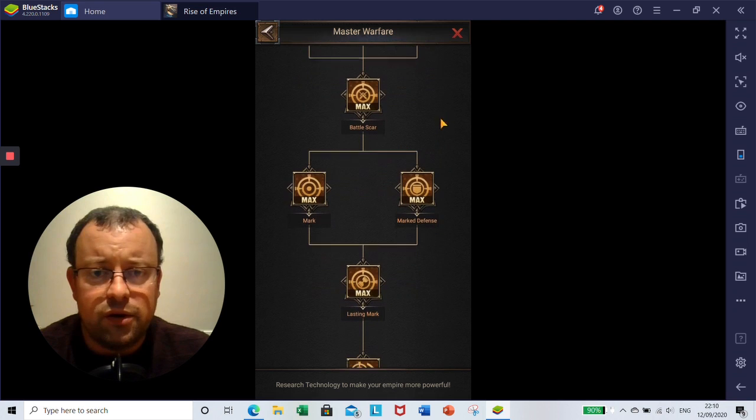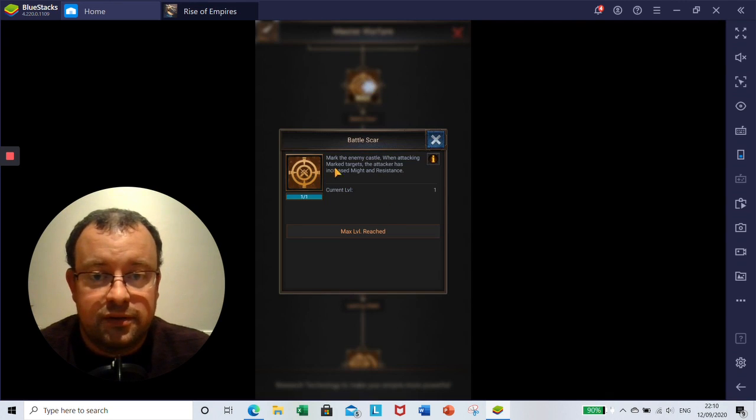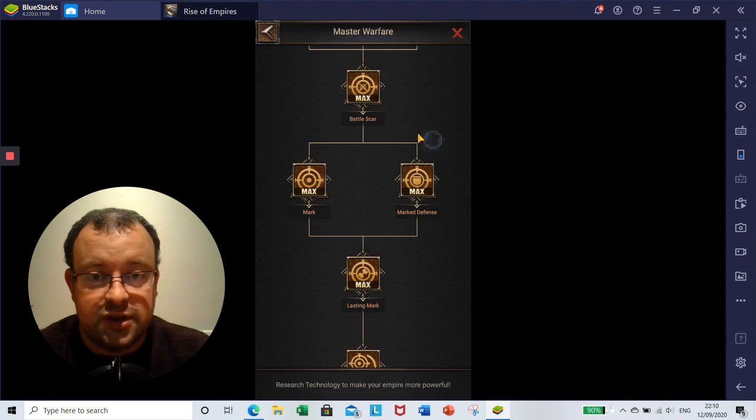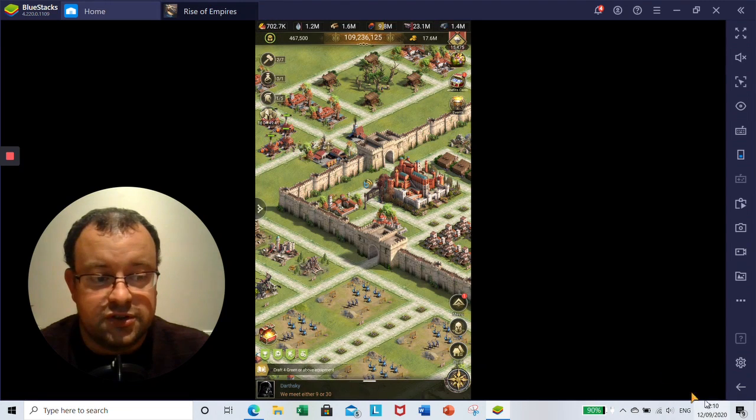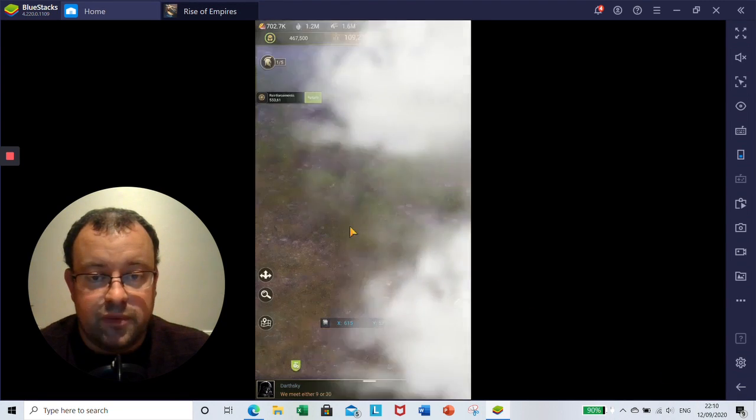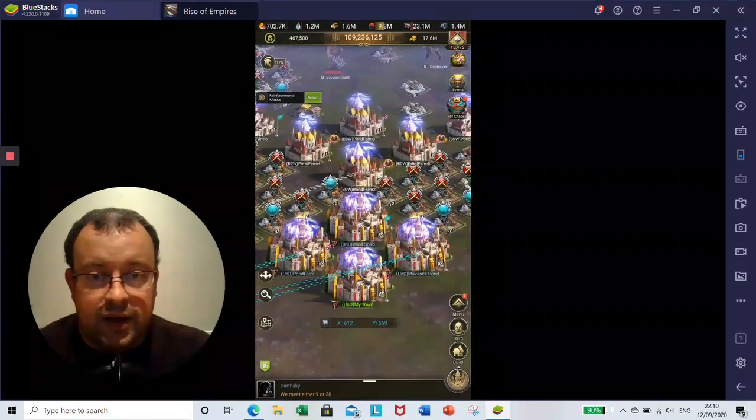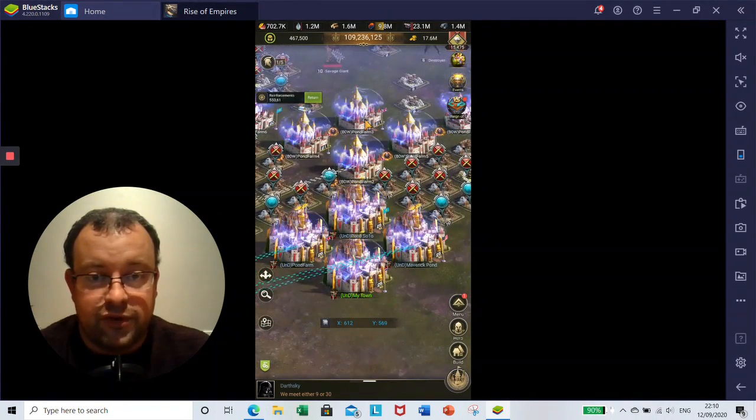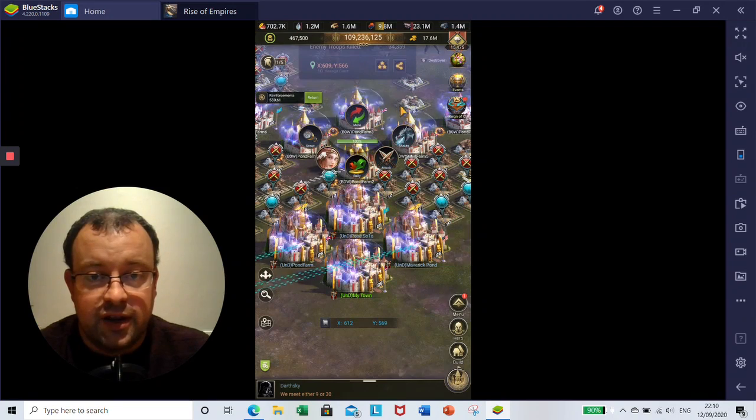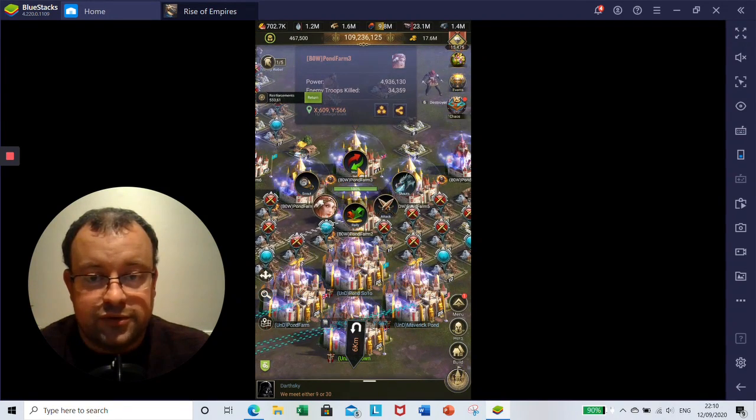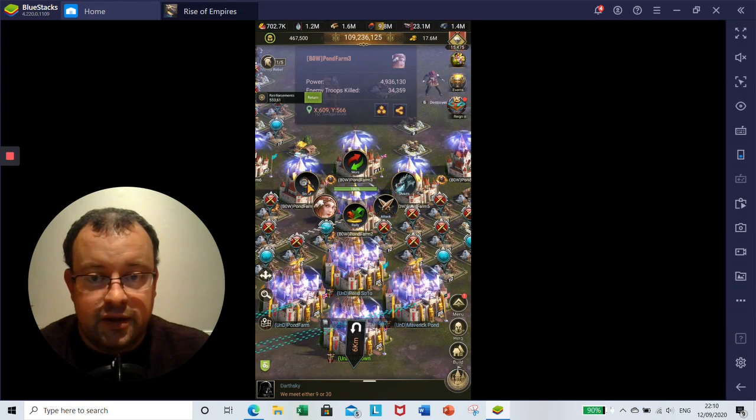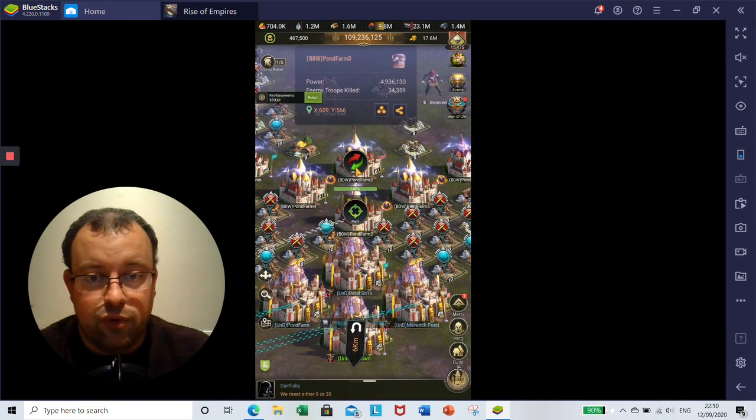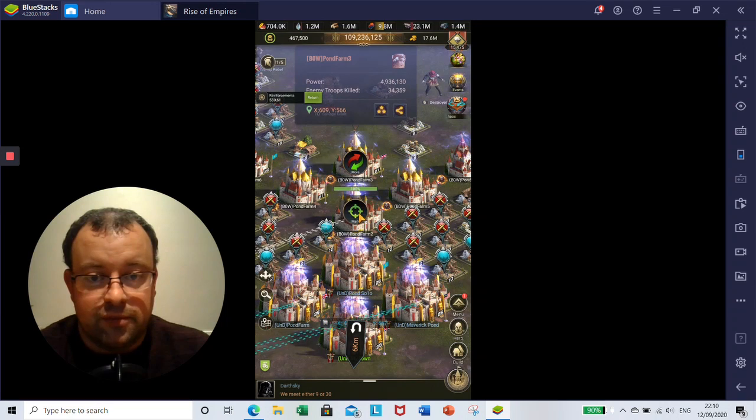So we are on to Battlescar next. I can actually show you a little bit of how this functions. If we come out of my main and say if I was going to attack a farm, for instance, this is in a different alliance. When I click on the farm, you'll see that I've got the five normal options here: Scout, Info, Rally, Attack, Shouts. And if I click on More here, you'll see it comes up with the Mark icon. And if I click on Mark,